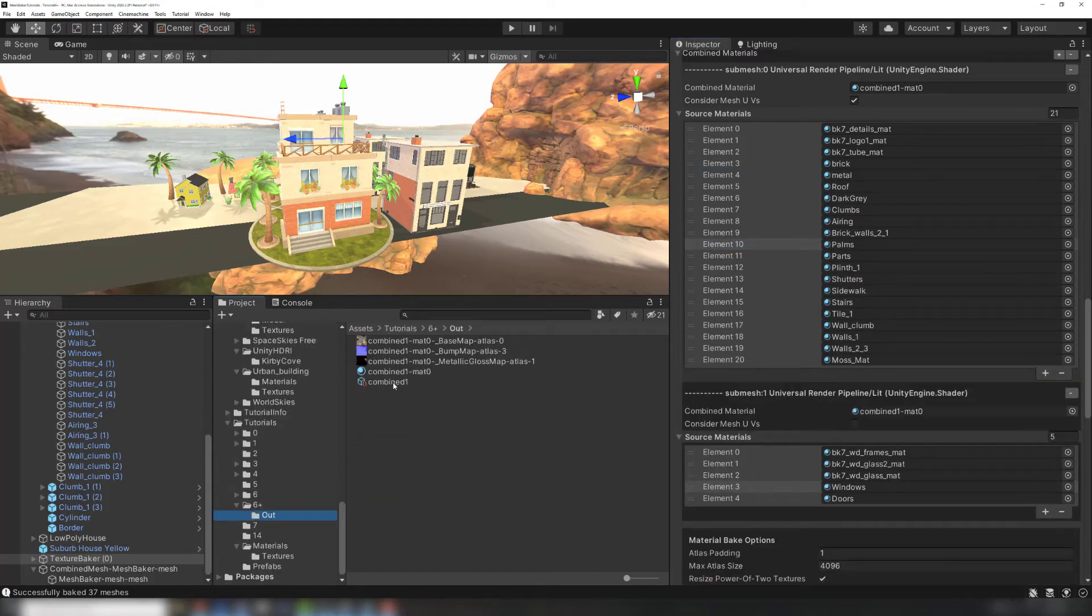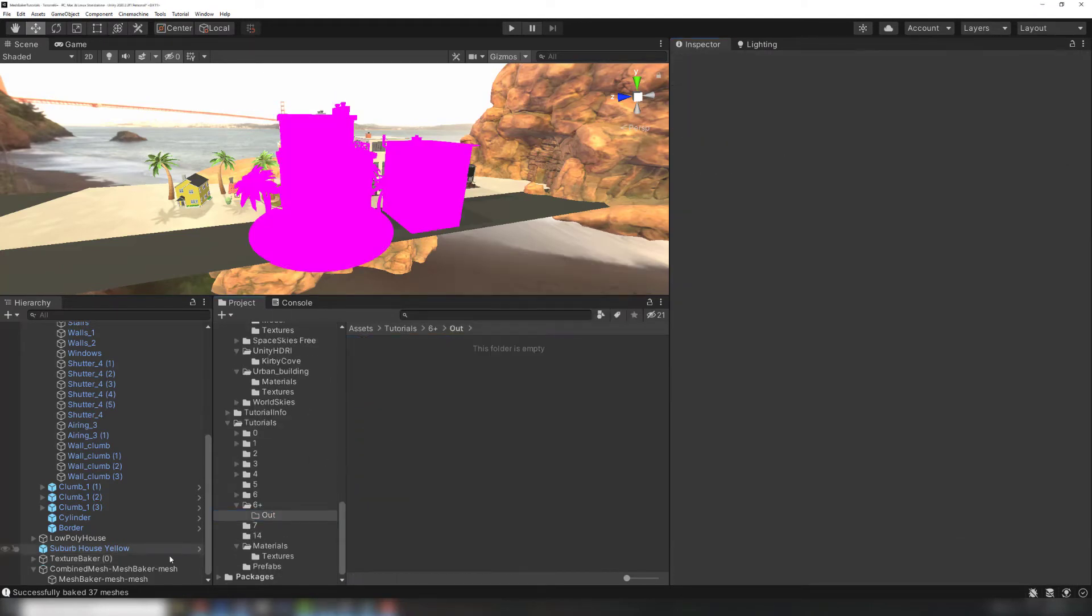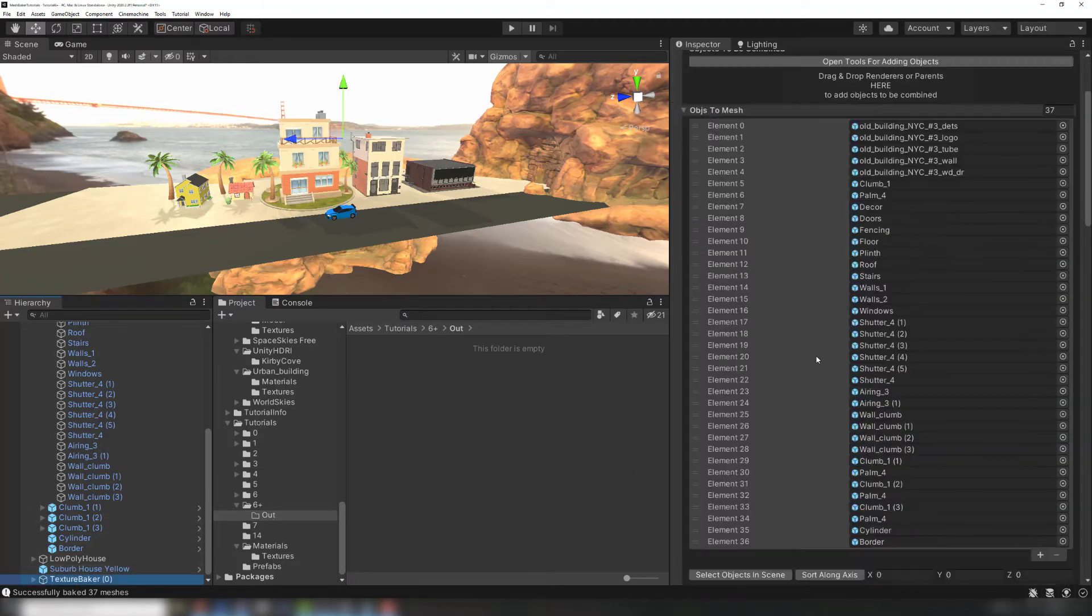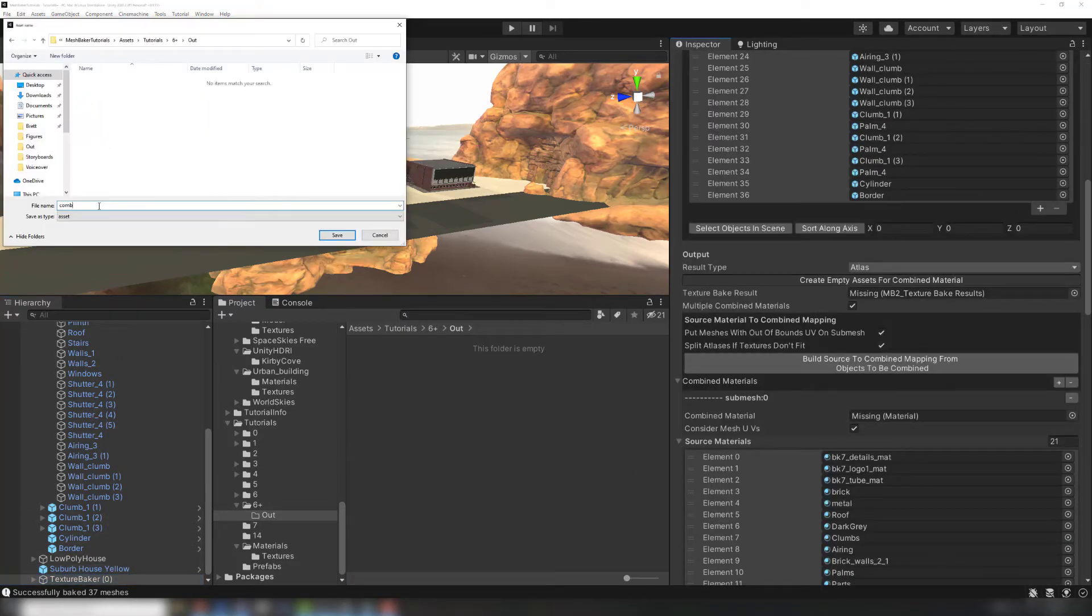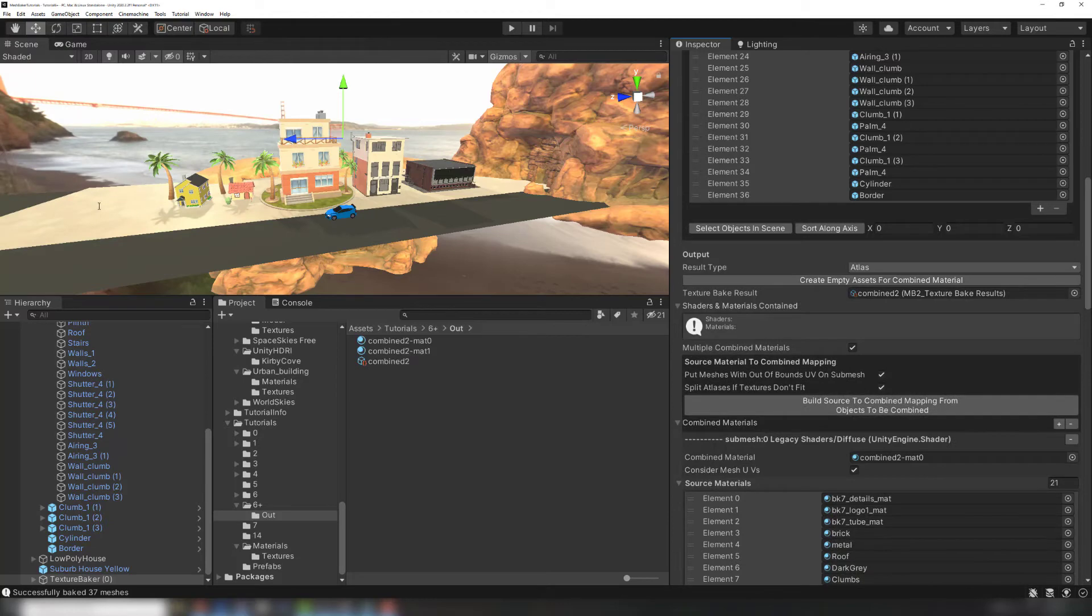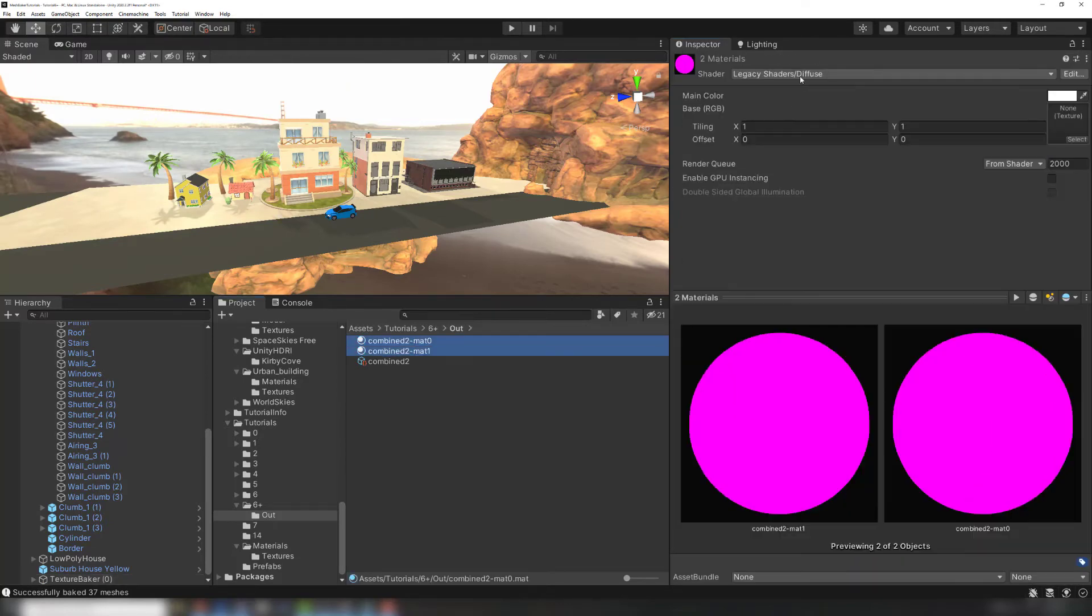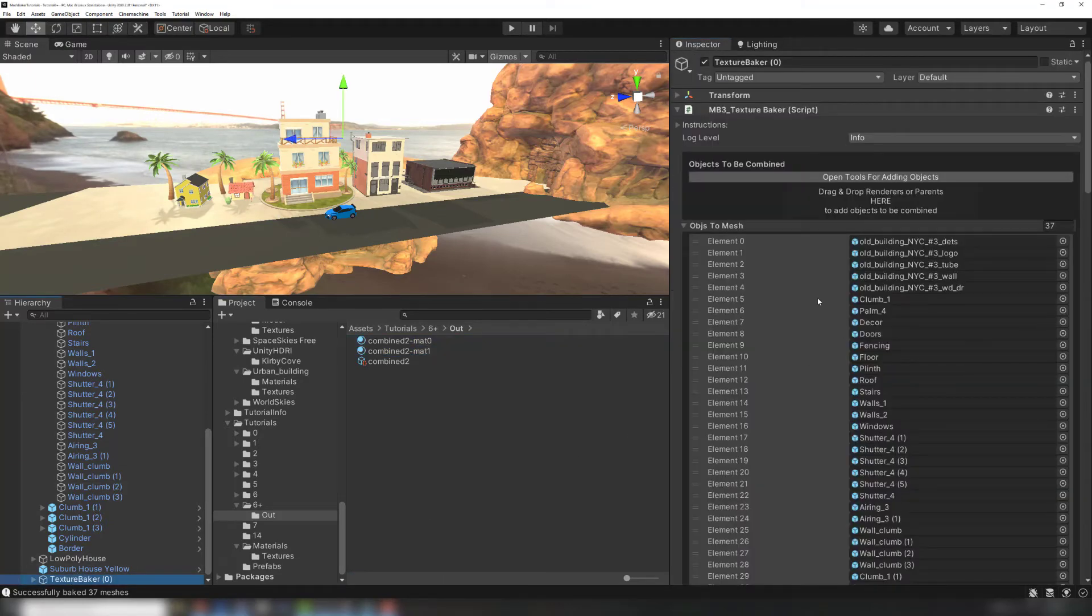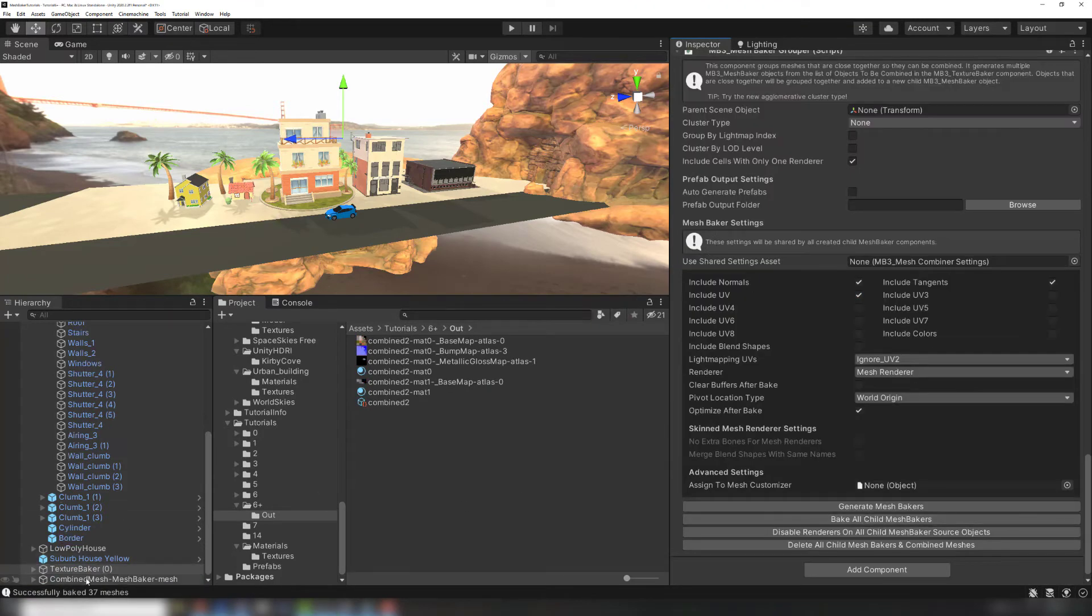The previous combined material can be deleted. Creating a new set using the Create Empty Assets for Combined Material button will give us the two empty materials we need. Like before, we'll have to make sure they're set to the proper shader as well. Now, just bake the materials again, followed by baking the combined mesh.